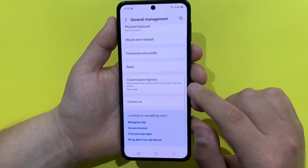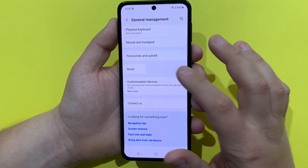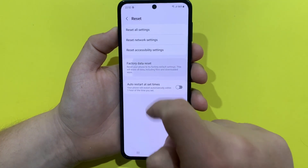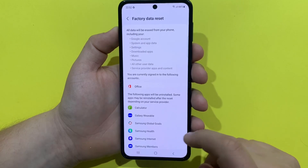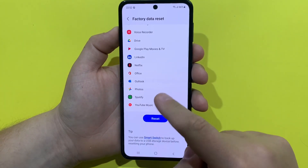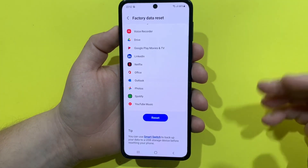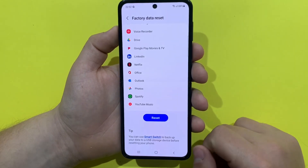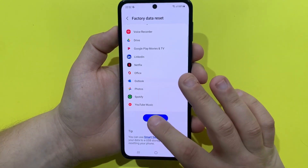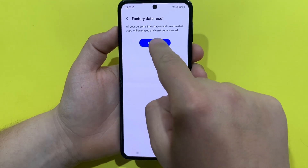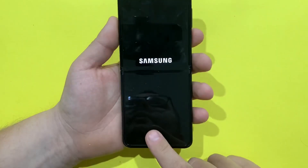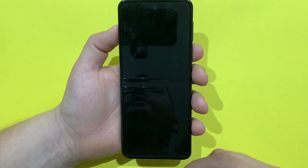We go to Reset and we press Factory Reset. This will erase everything from your phone and you will start off fresh with nothing on the phone. Press Factory Reset, then Delete All.